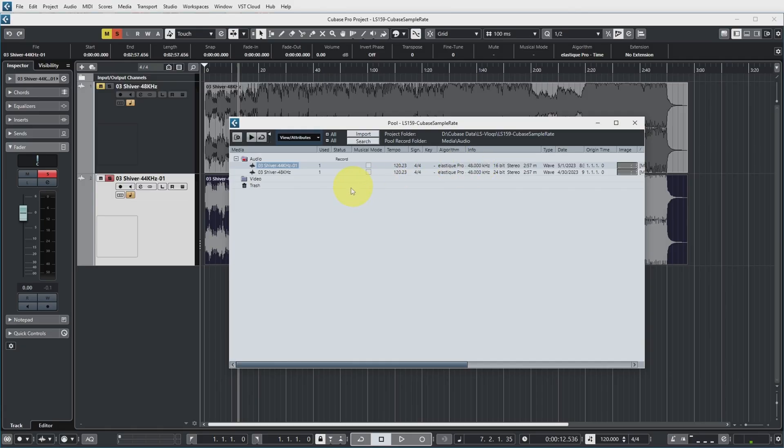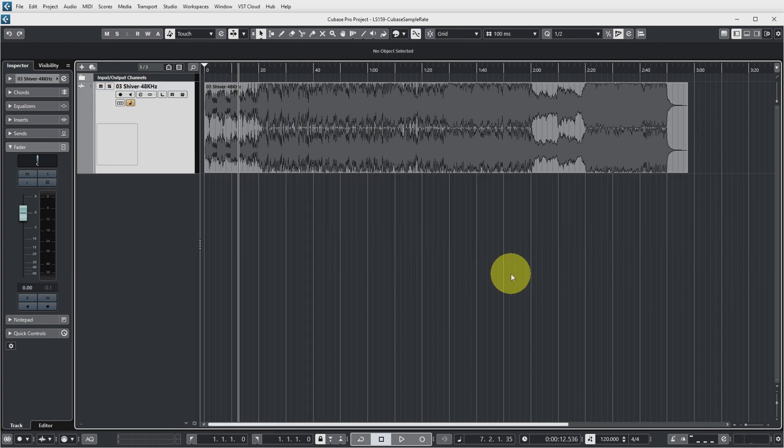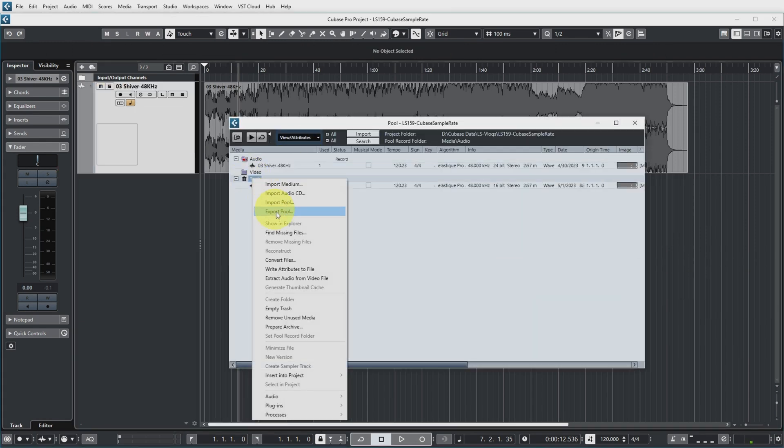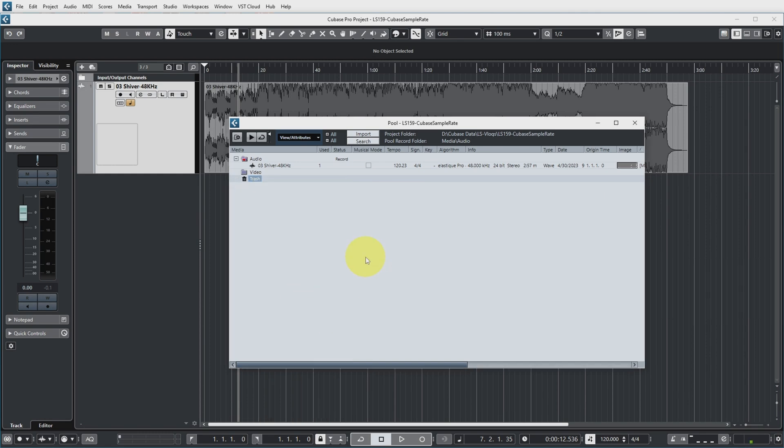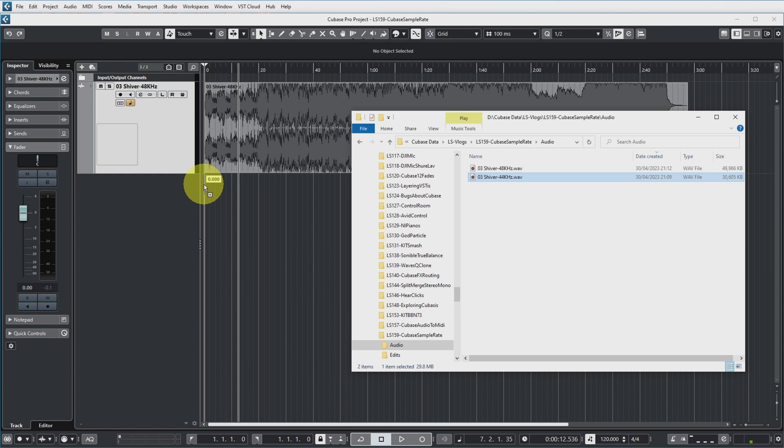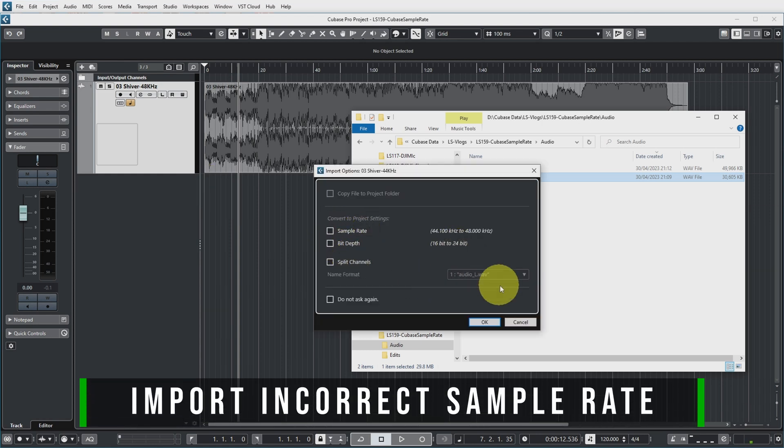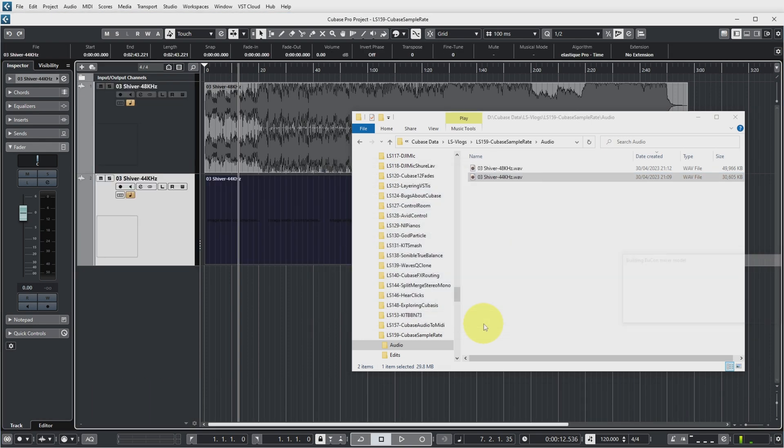Let's do that again without converting the file on import to simulate what happens if you have a file with the incorrect sample rate in your project. So I'm going to get rid of this track. I'm also going to get rid of this file from the pool it's in the trash and I'm also going to even empty the trash and erase the file. So let's import the 44k file again and this time I'm not going to convert the sample rate so it will be in the project with the incorrect sample rate.